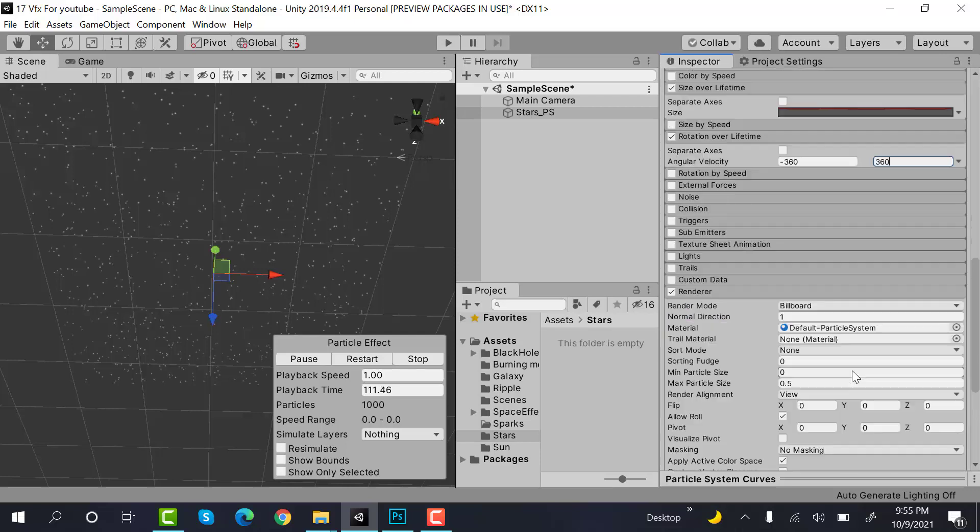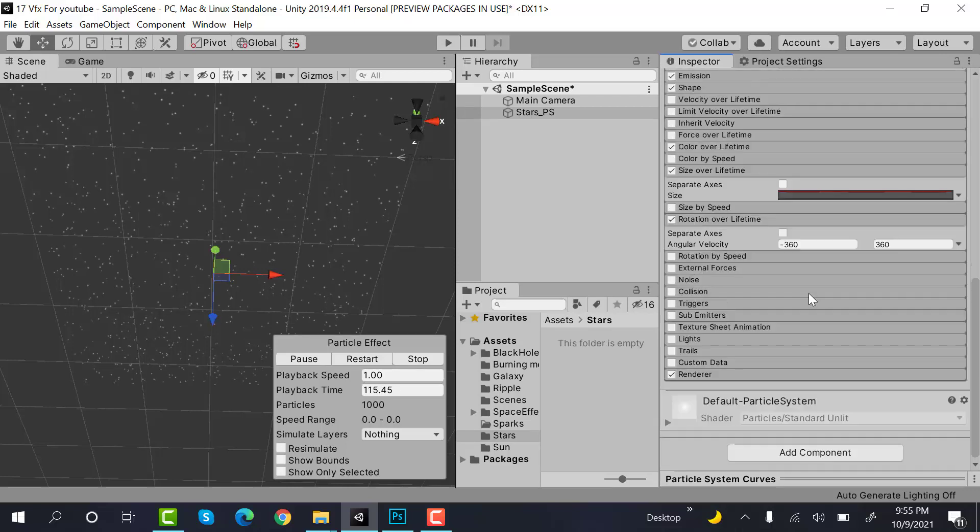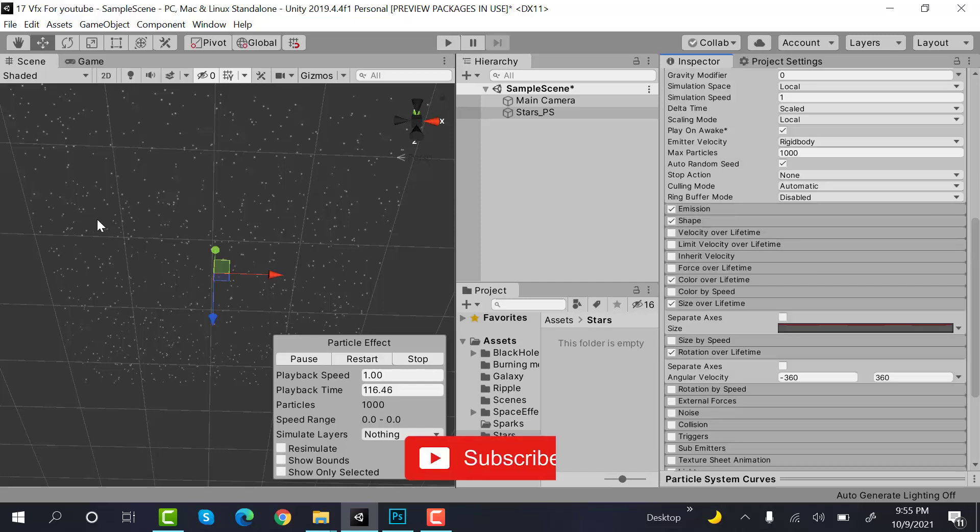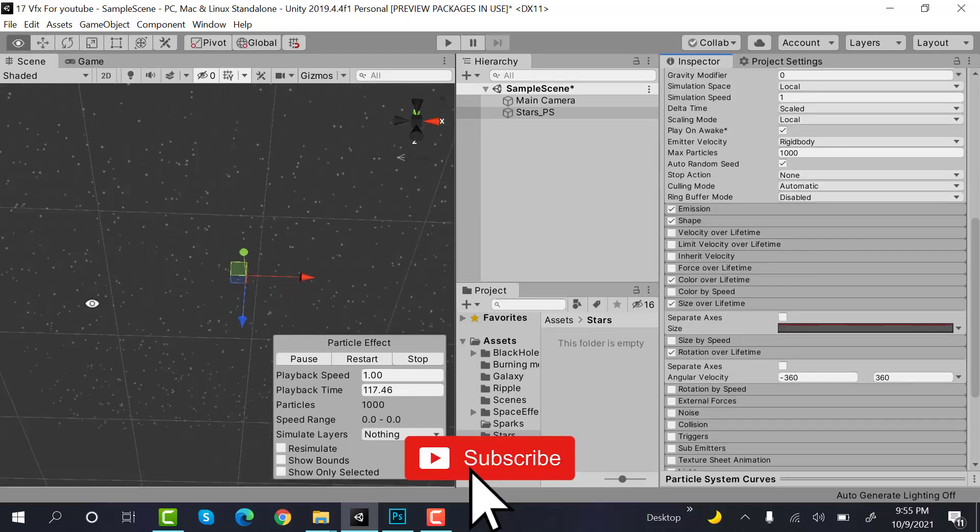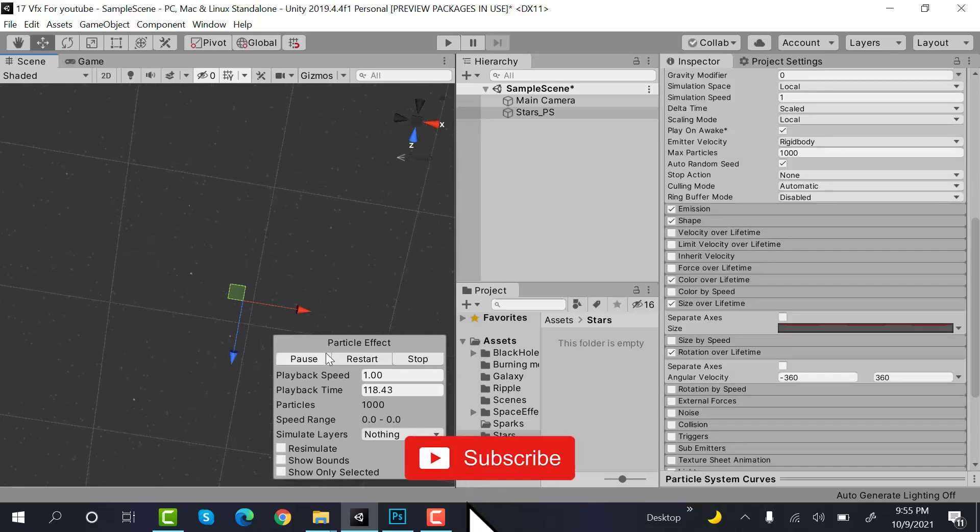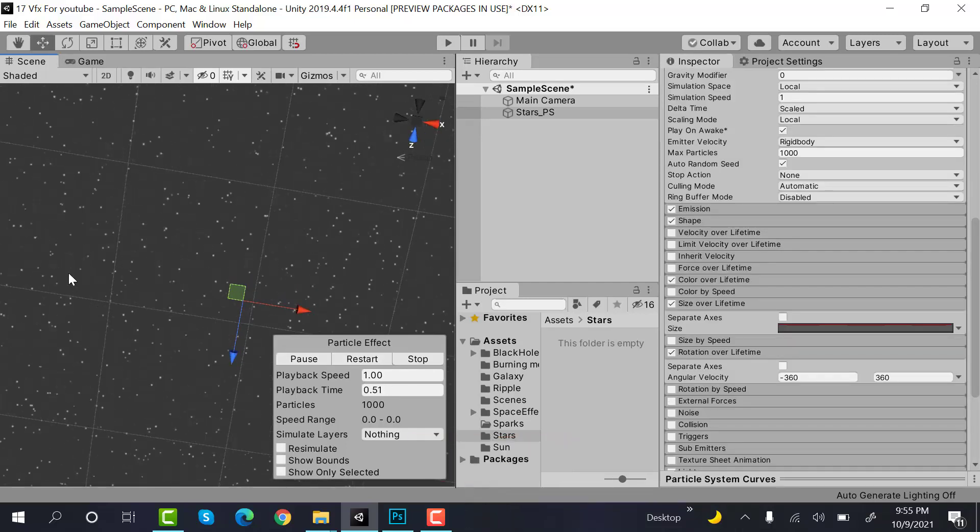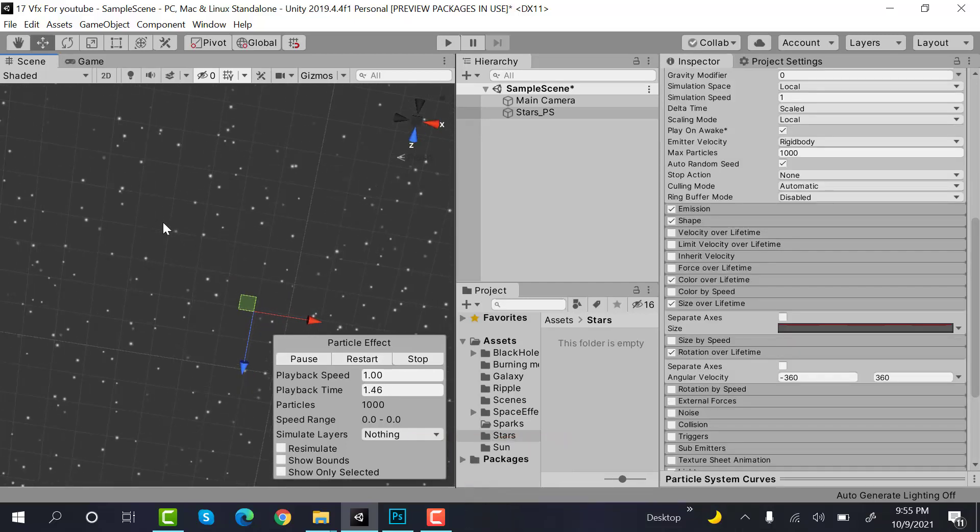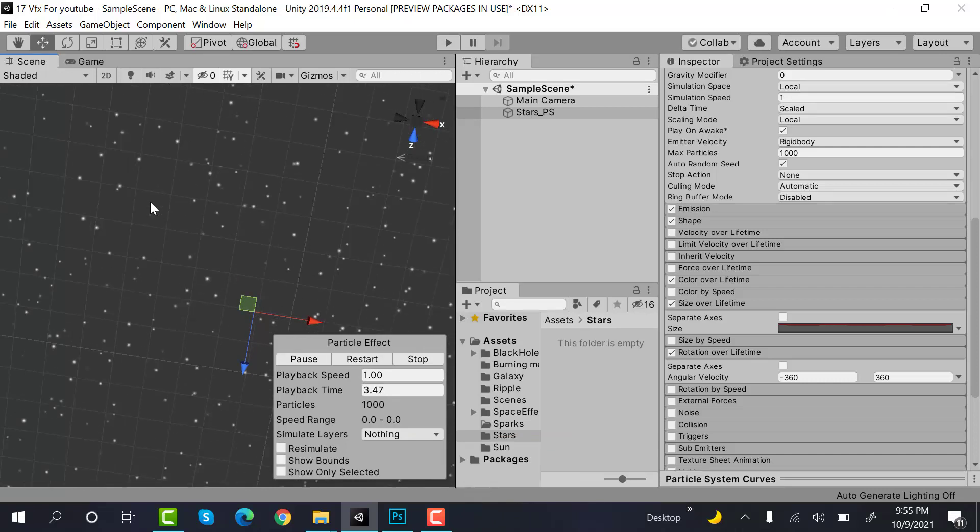Okay, also check the max particle size to 3. Okay, so that's it. That's how our stars will look from the ground, randomly appearing and disappearing.